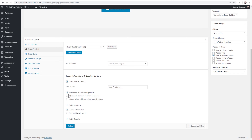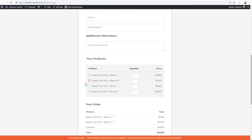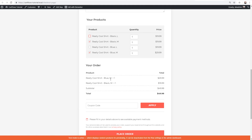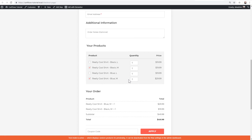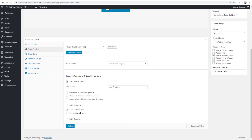Let's look at the option to let users select multiple products. I'll choose 'Let users select multiple products from all options' and click Update. On the front end, the radio buttons change to checkboxes. Now the buyer can select, for example, Blue Medium and Black Medium, uncheck Black Large, and the total updates — $29.99 for the Blue variation and $19.99 for the Black variation, with a combined total shown.